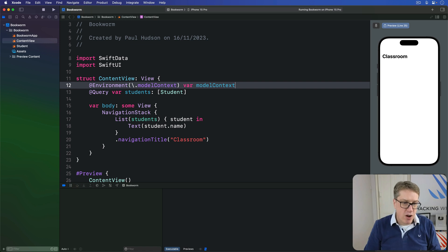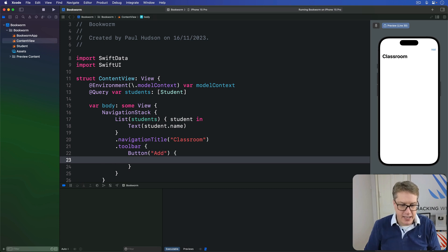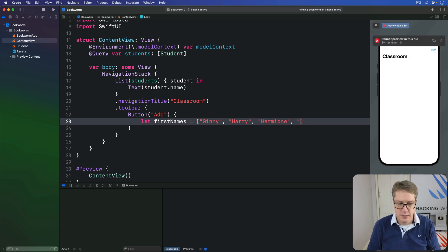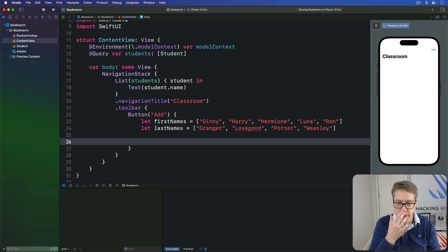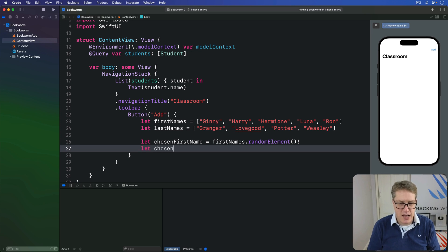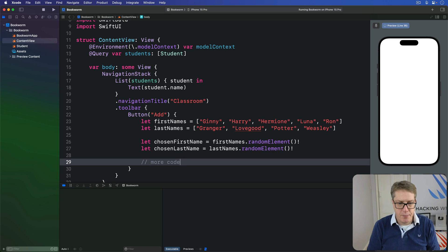And for last names, we'll have Granger, Lovegood, Potter, and Weasley. Now we can pick random names from there. Our chosen first name is firstNames.randomElement() force-unwrapped, and our chosen last name is lastNames.randomElement() force-unwrapped, with more code to come.